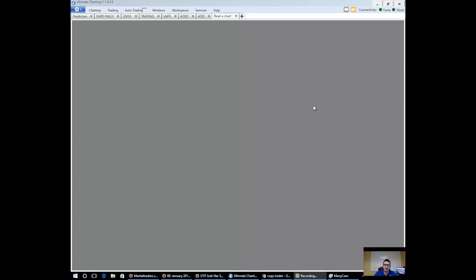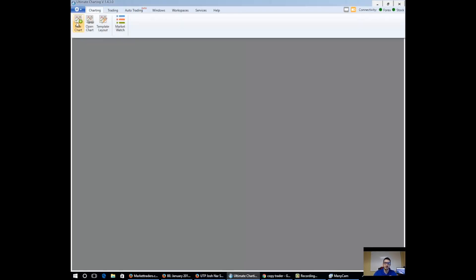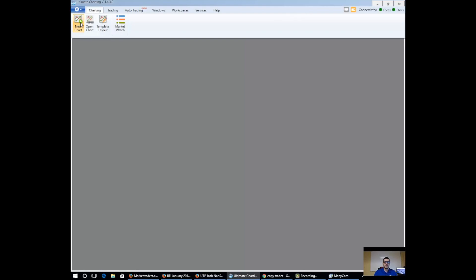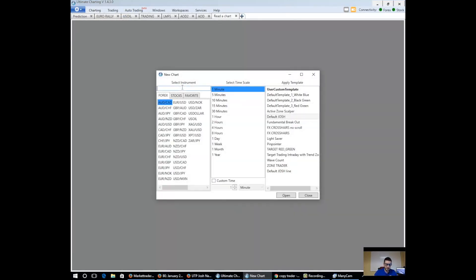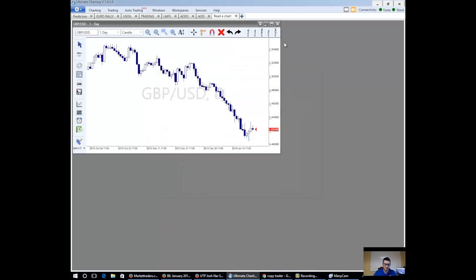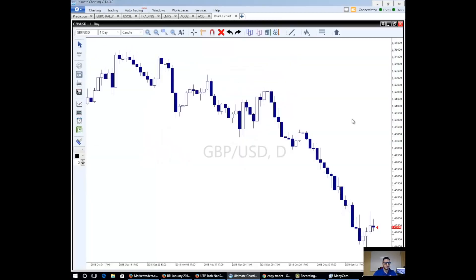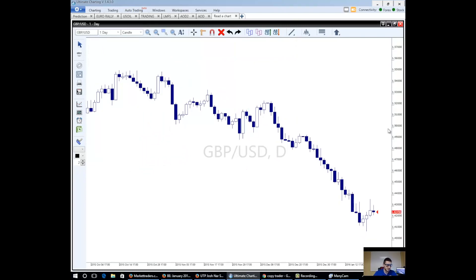Hey everyone, so in front of you is our ultimate charting software. This is the charting software we're going to be utilizing. Let's go ahead and bring up a very popular currency pair. We're going to bring up the Great British Pound, US Dollar. If you don't know what's happening right now, it's completely fine. Let's go over the basics.